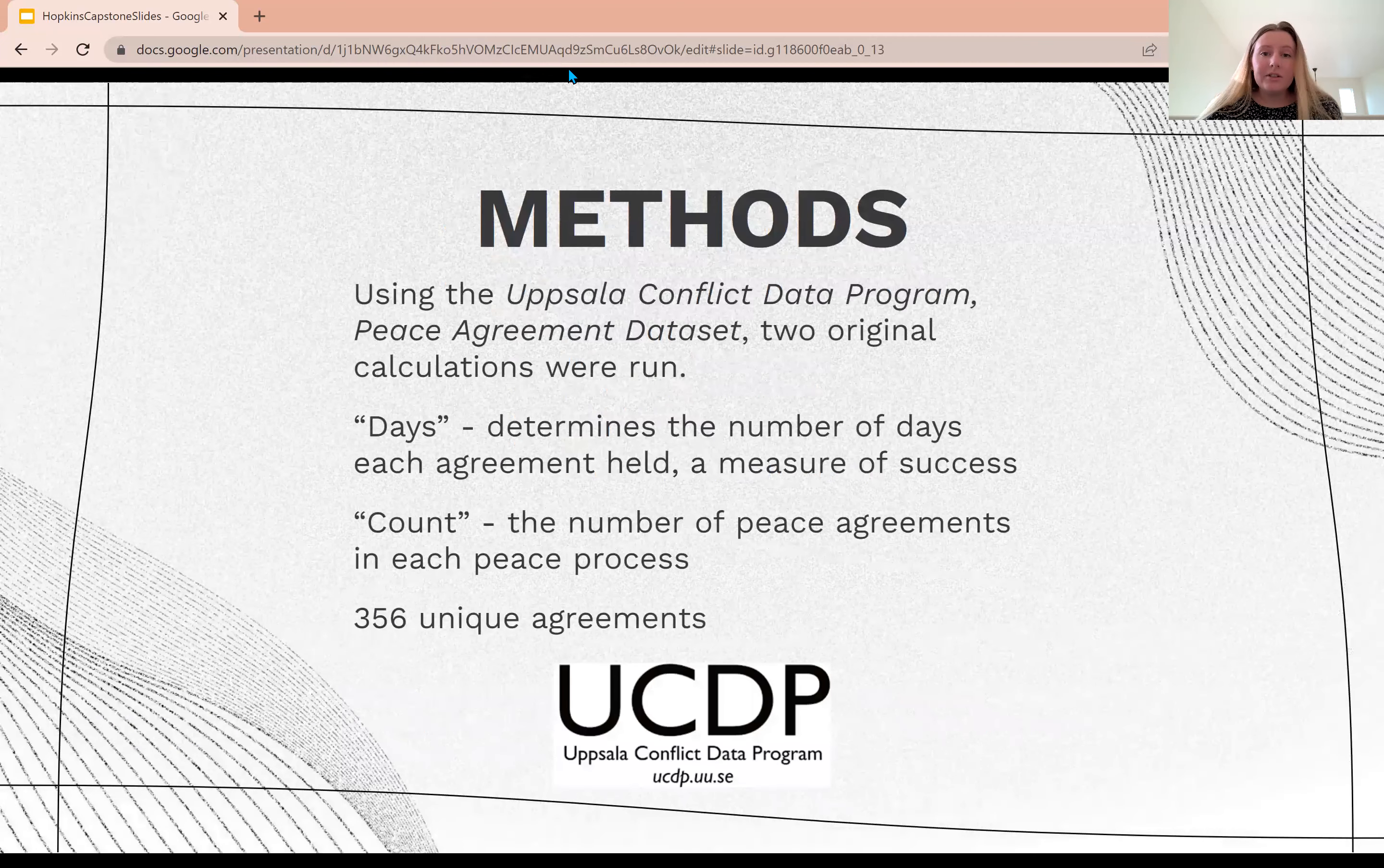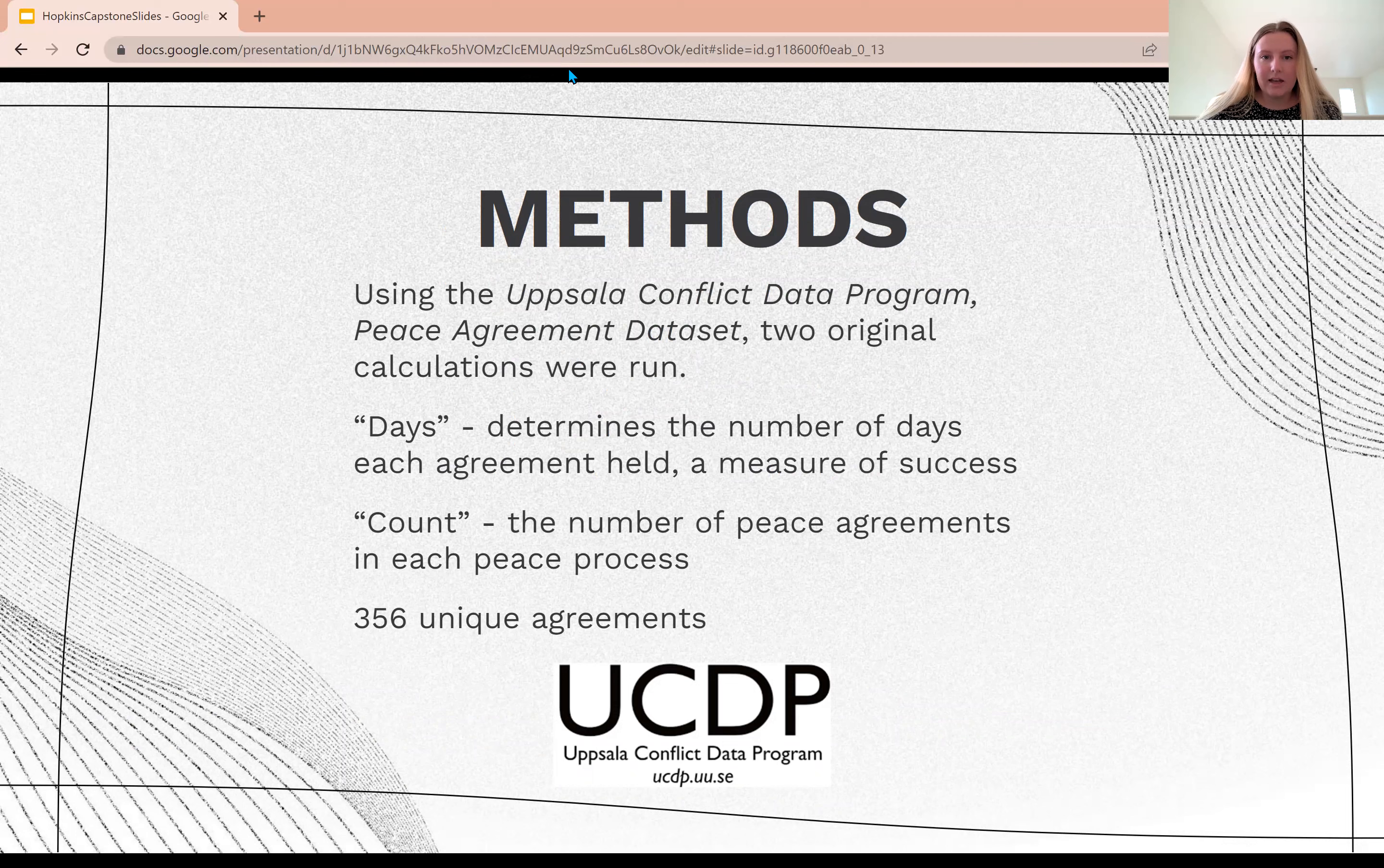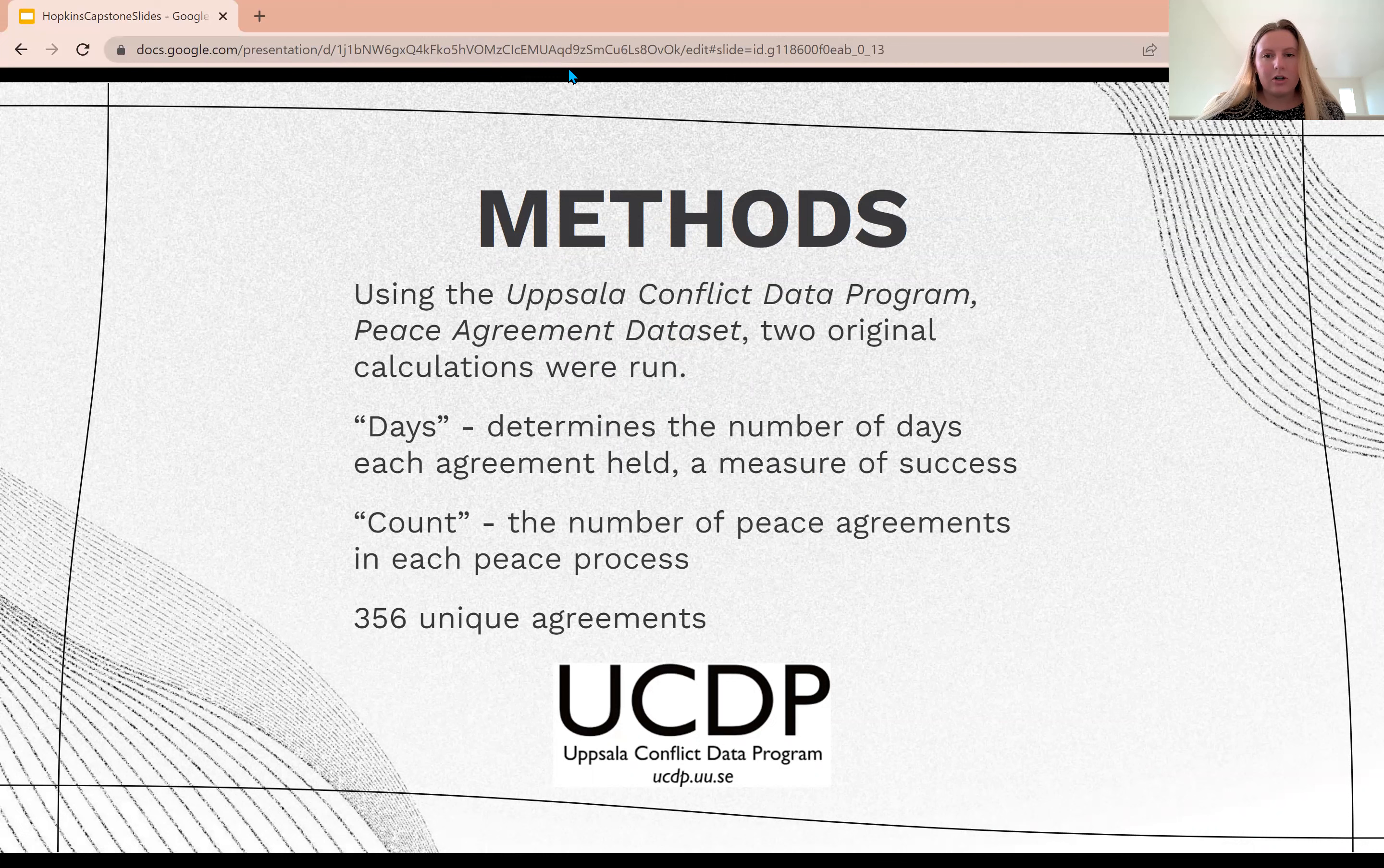My research design is to create two unique variables from the already established Uppsala Conflict Data Program peace agreement dataset. These two calculations are days, which is the number of days the peace agreement held. I chose to use the unit of days because years was too large a unit to capture nuance.